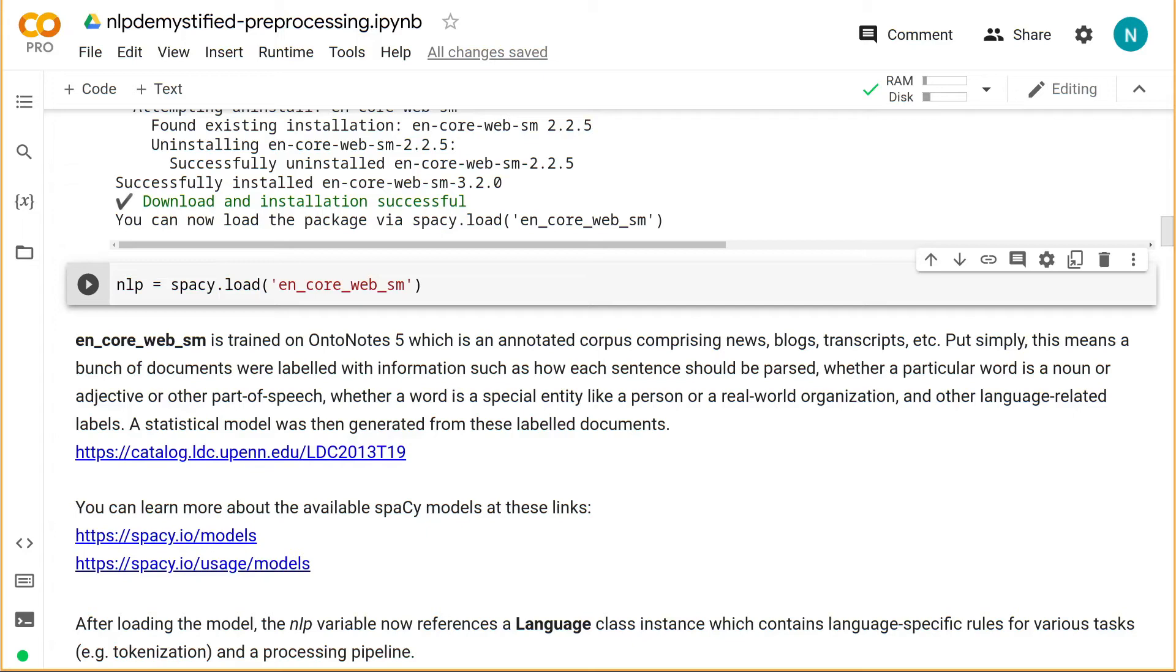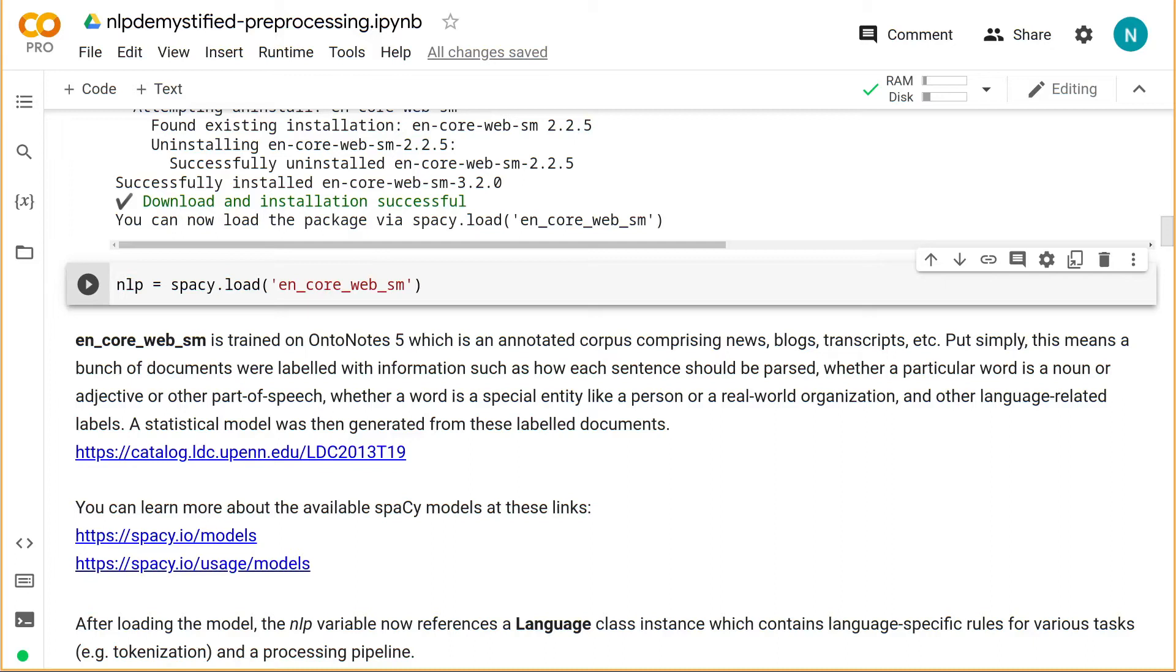Just for background information, this model was trained on an annotated corpus called OntoNotes5, which is a collection of documents comprising blog posts, news articles, conversations, and other communications, all annotated with information such as whether a particular word is a noun or a verb, how a sentence should be parsed, whether a word is a significant entity like a city, and so on. A statistical model was then generated from this corpus.